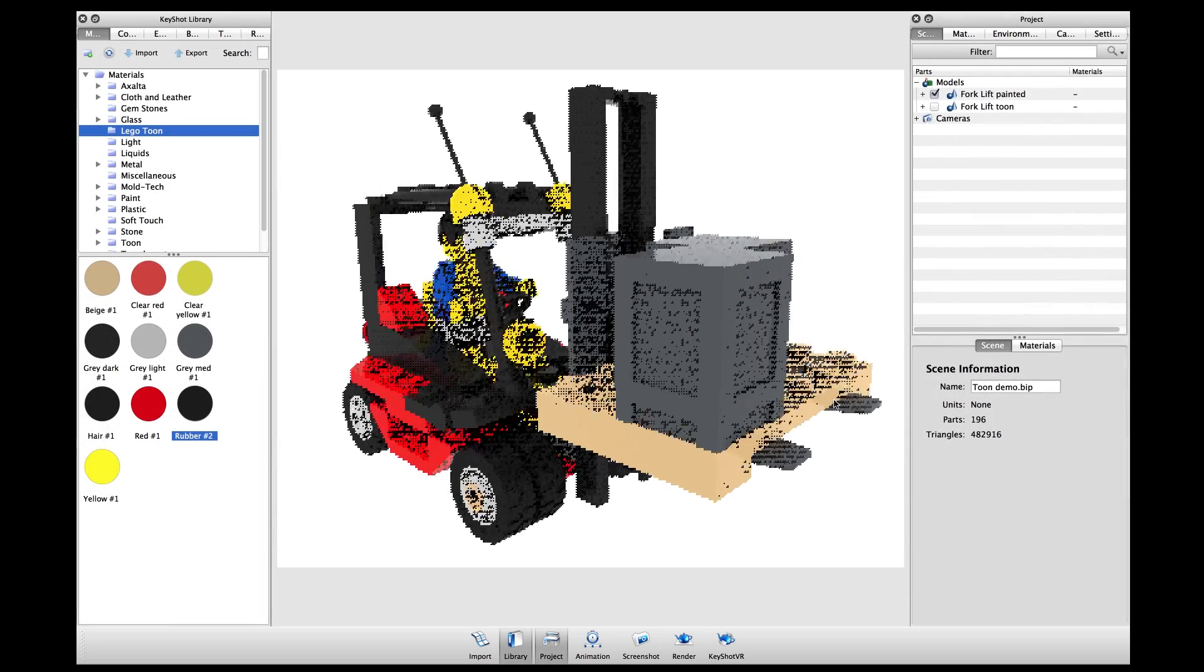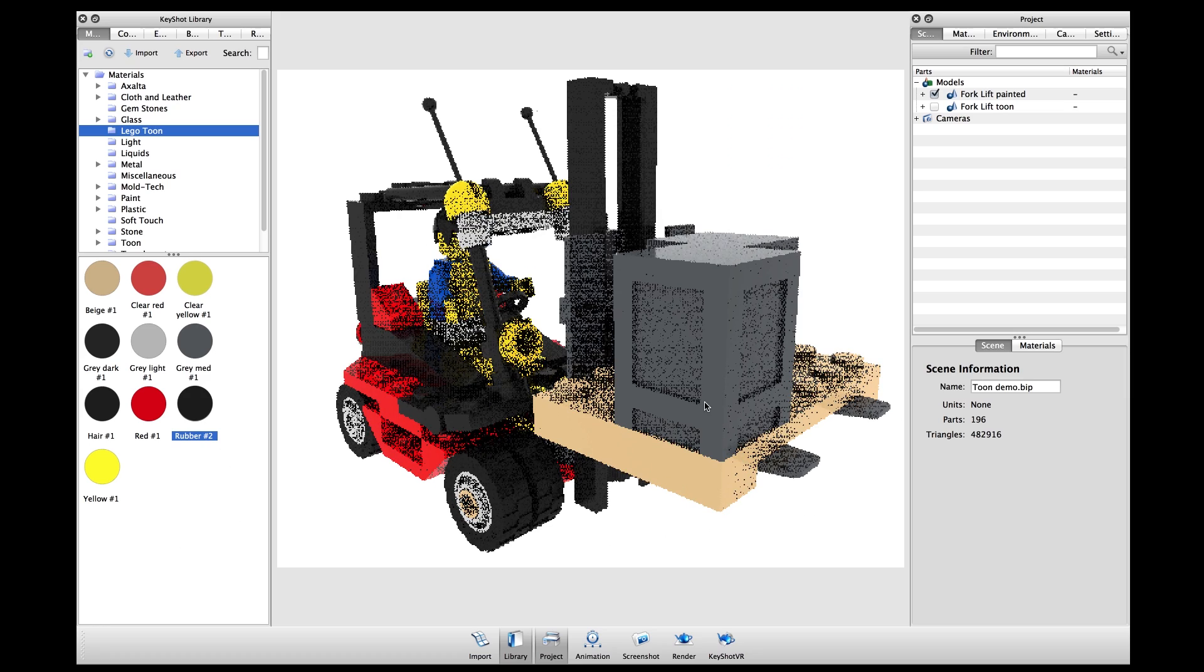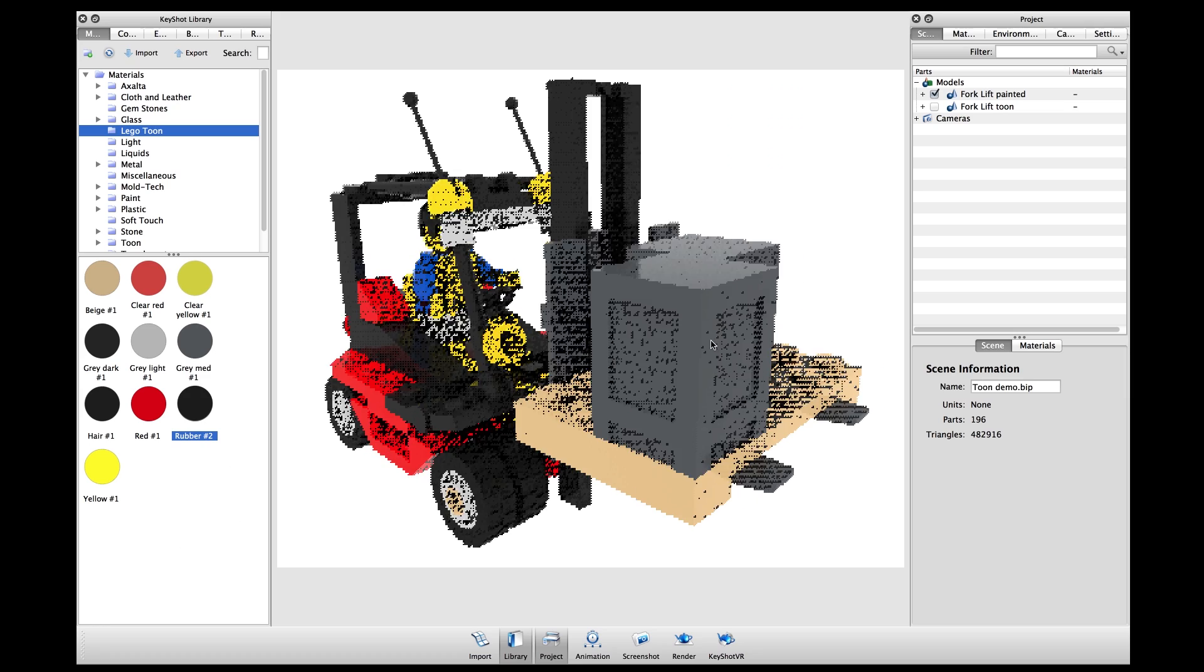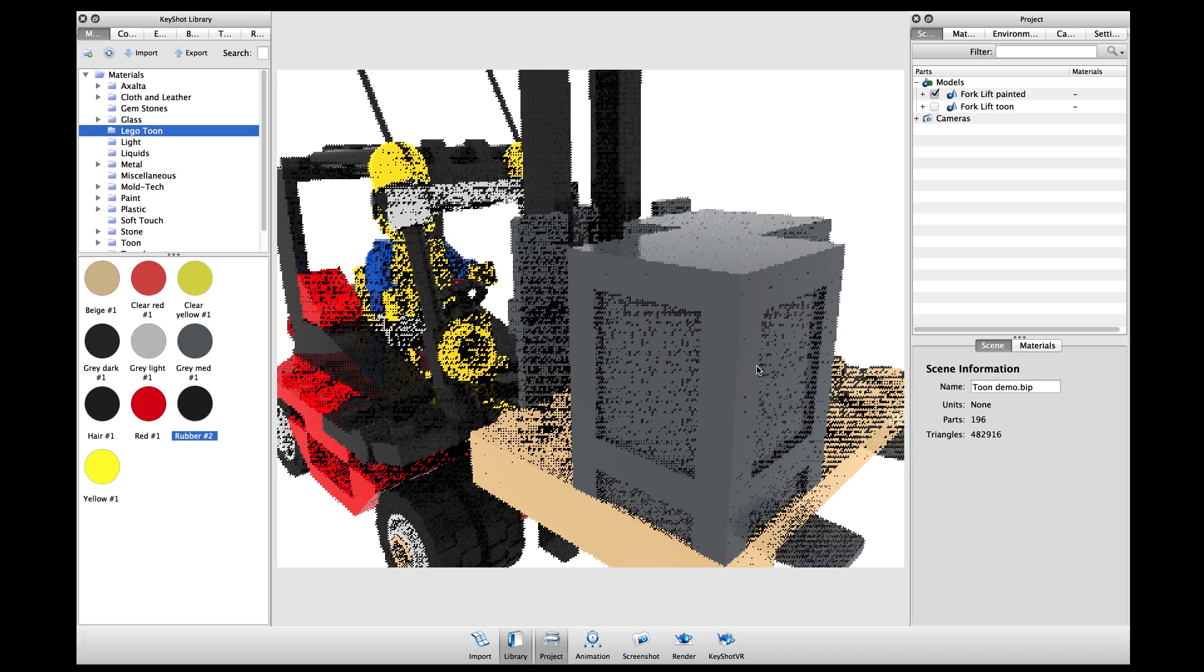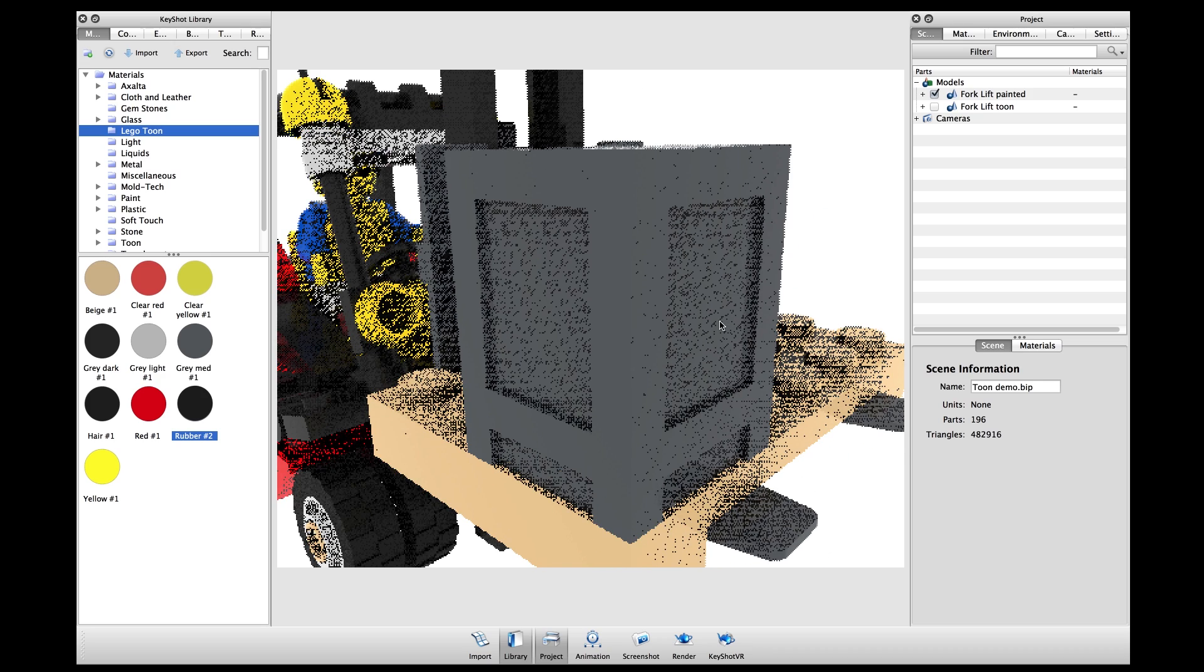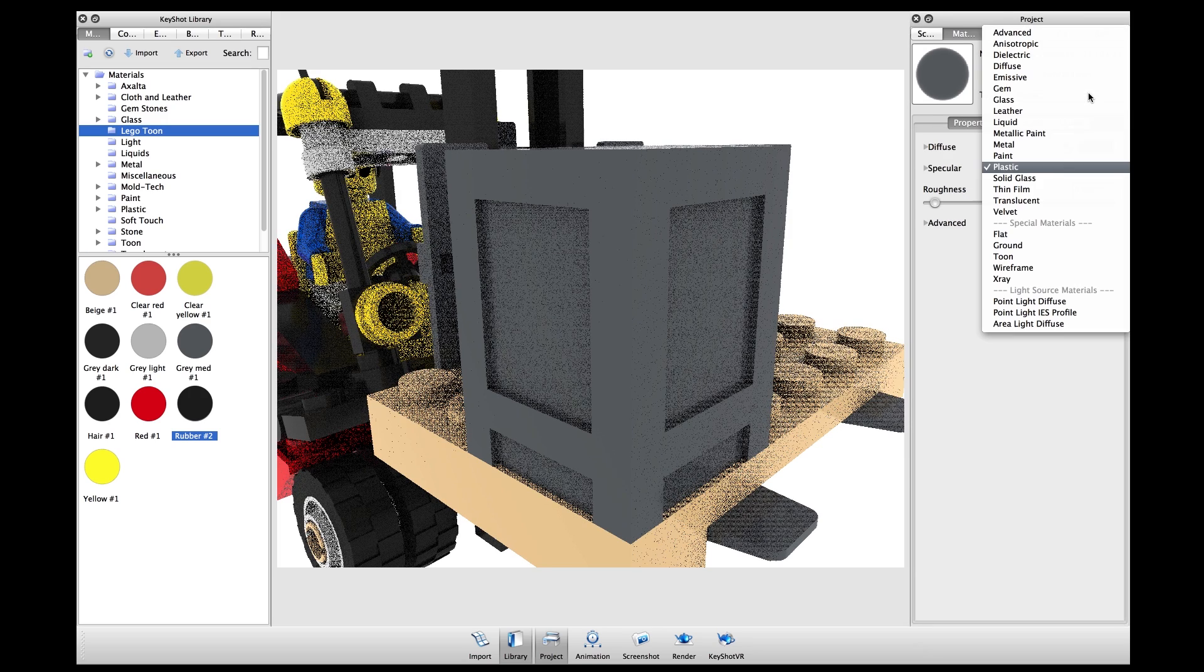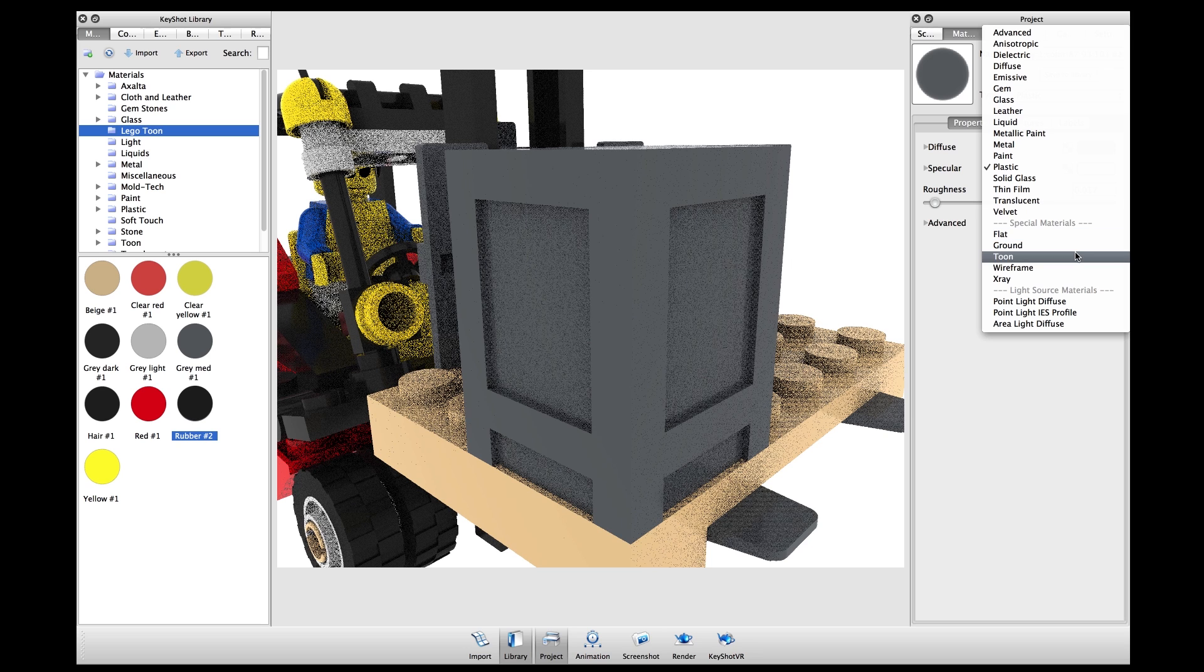In this scene here I've already applied the correct colors I wanted to my model. If I want to change the material to the new tune type, all I have to do is double click the material to bring up the material editor, then select tune under special materials.